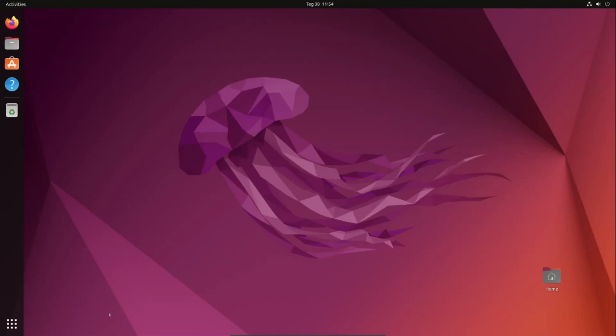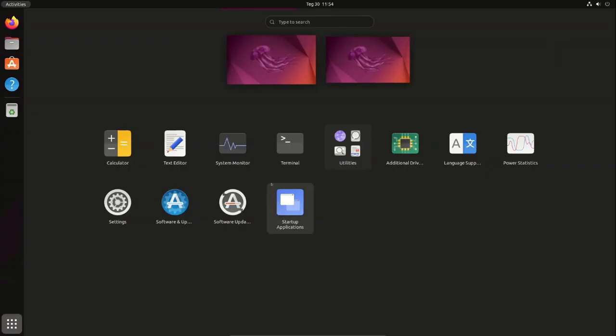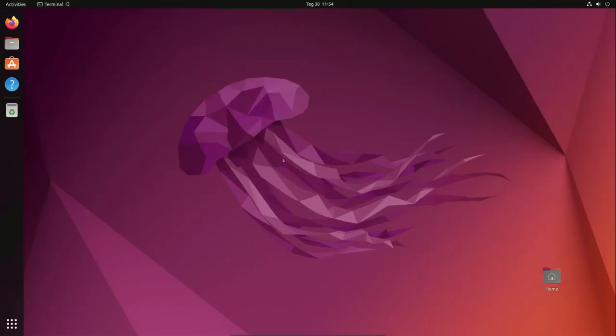In this video, we're going to see how to install kernel 6.4 on Ubuntu. Step one: update Ubuntu and restart. Step two: go to Show Applications and type terminal.